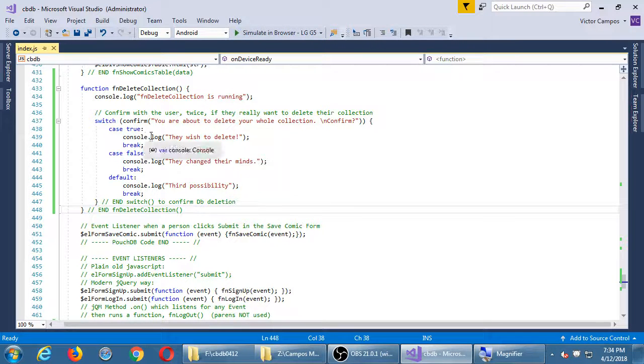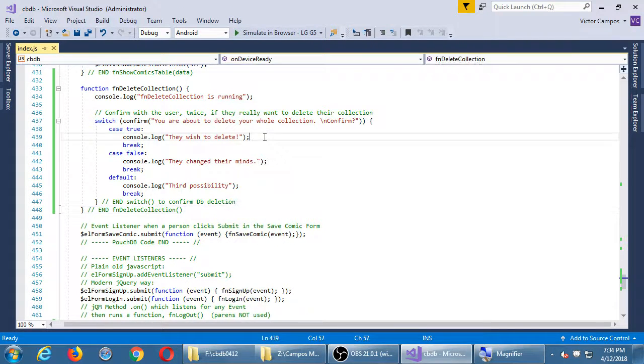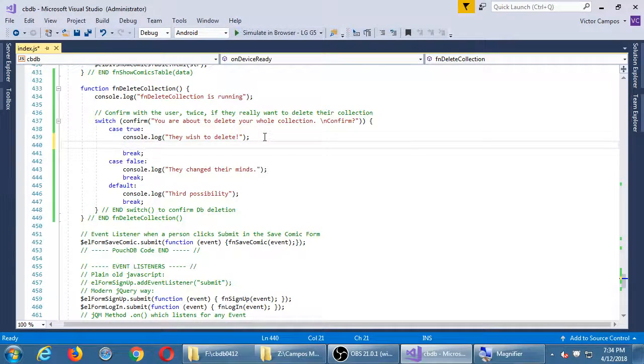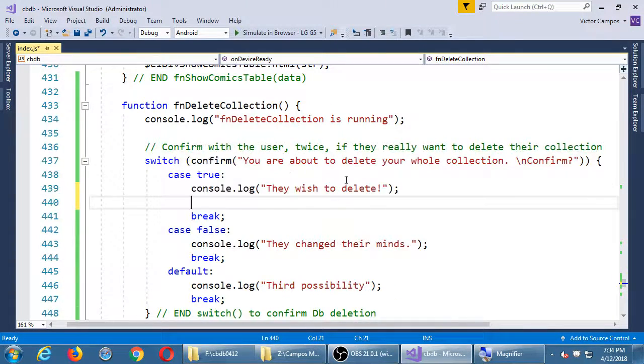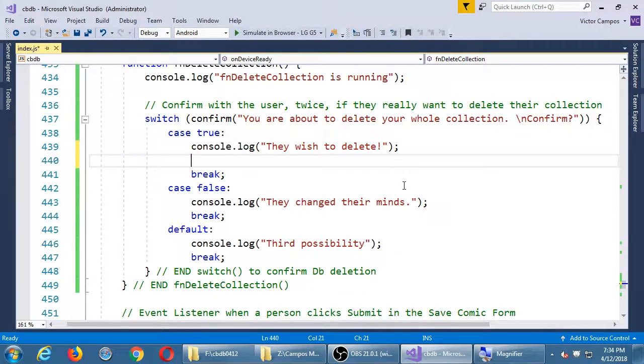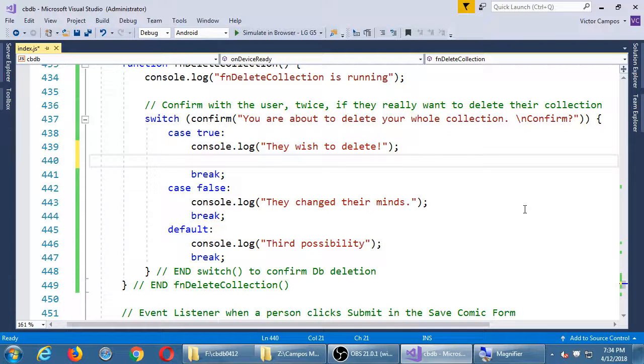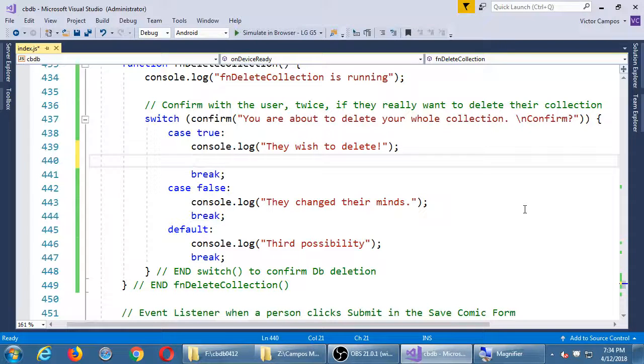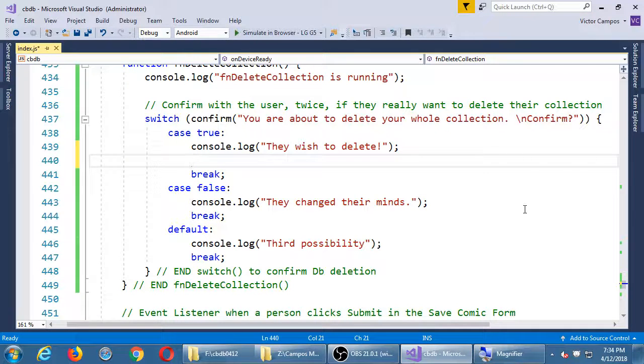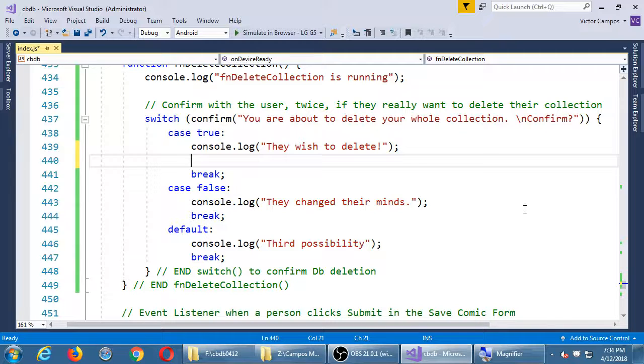The next level inside of this true case, they wish to delete. So we'll go back inside of this true case. We will ask again. We could do confirm again, but just to show you there's so many ways to skin the digital cat, here is another way.